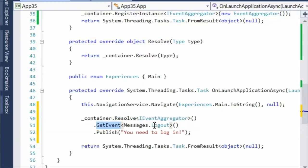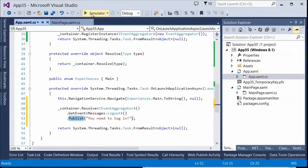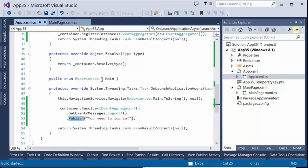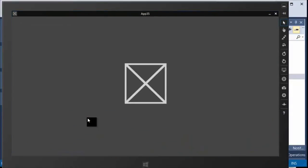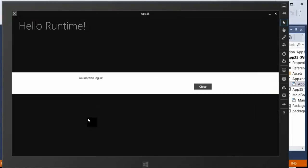Unity resolves it, I find the specific logout message and publish it. Anybody who's subscribed to it will receive it — any number of subscriptions will all get it at once. It's transactional, goes away, doesn't stay in memory. There we are: 'you need to log in' — the message payload. I've communicated from app.cs up to anybody who's listening, in this case the main page view model.